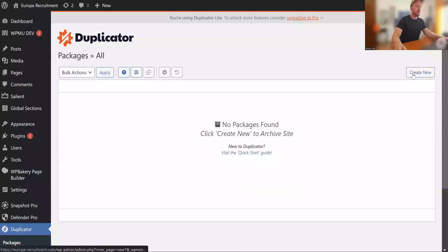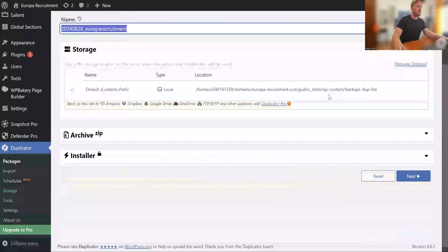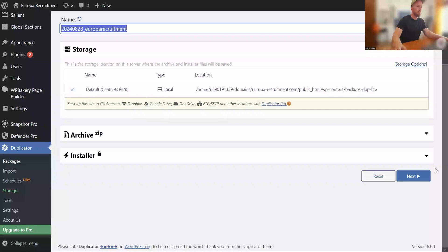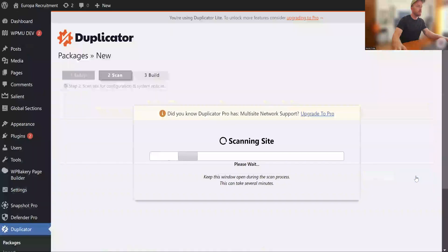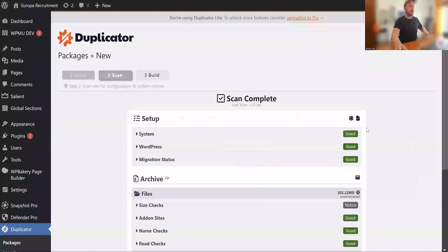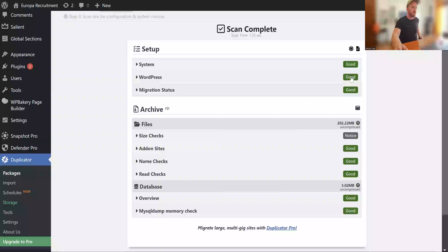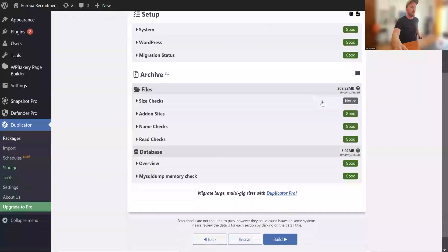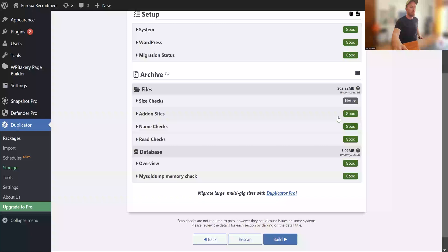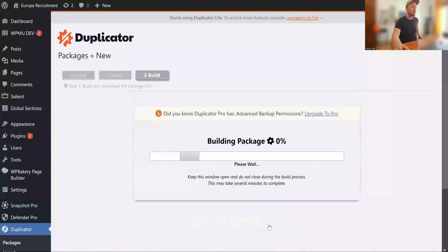Yep, go for this. So you want to create a new package. This is a really small website, so it shouldn't take too long at all. It's just a landing page. You can see that all the signs are good. If your website's too large, then it will come up with a warning and give you some advice on that. So you can just build package.